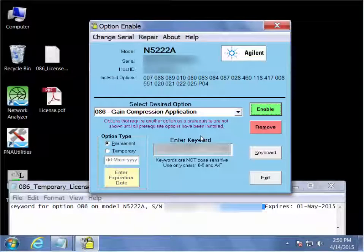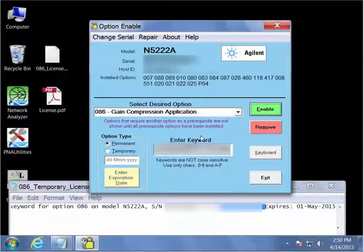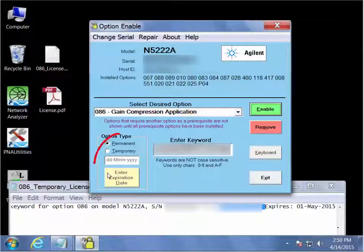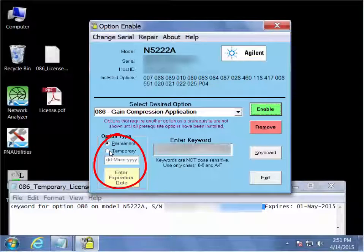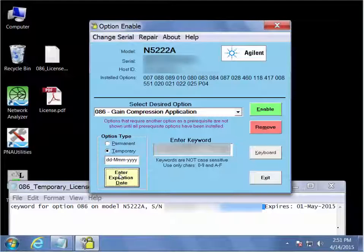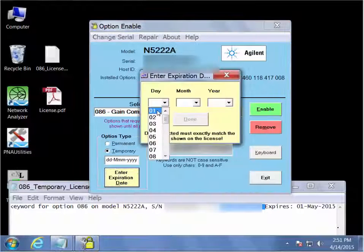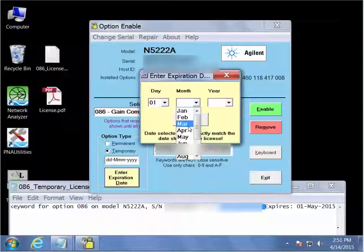And then since I have a temporary evaluation license for this option, the next thing I have to do is go to the lower left hand corner of the dialog and select the option type to be temporary. Now let's enter the expiration date exactly as it's shown in the license file.